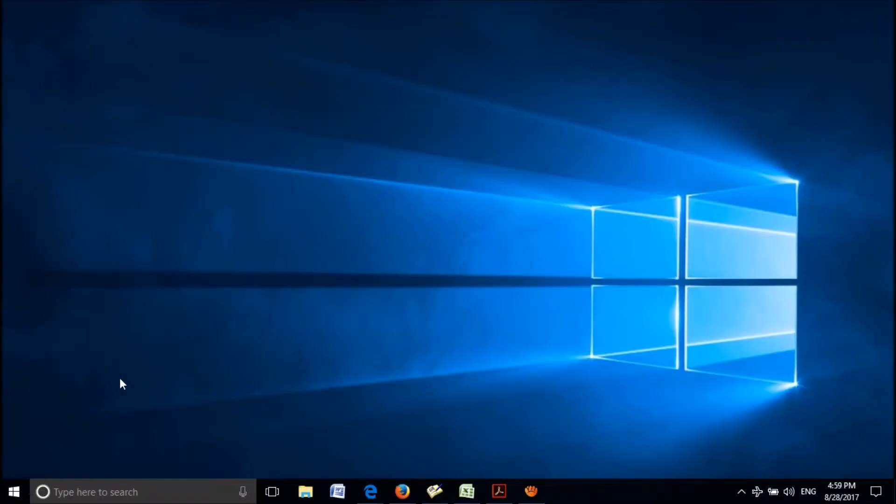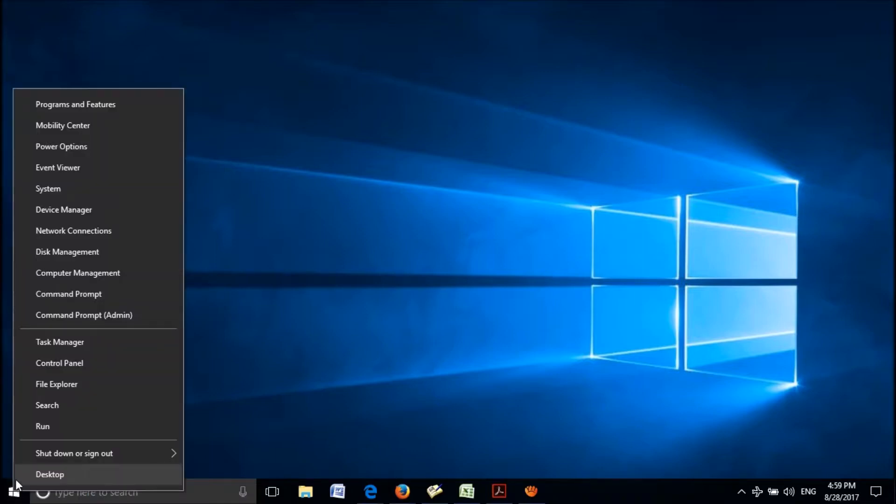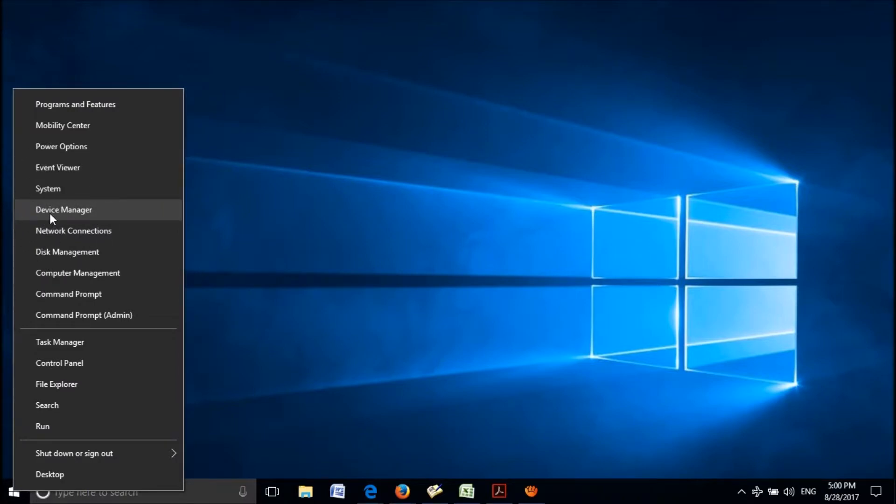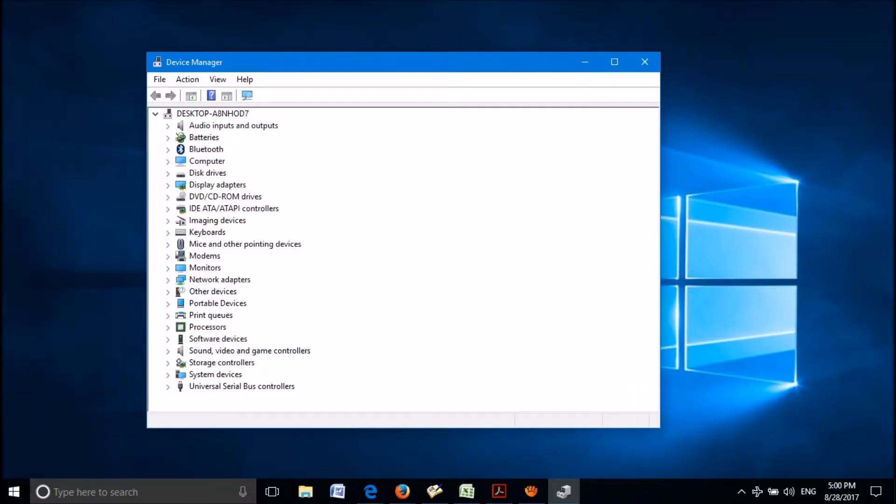To do this, please right click on the start menu. From these options, click on device manager. Then this window will open. From this list, locate the device name sound, video, and game controllers.